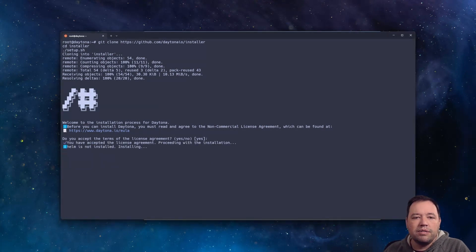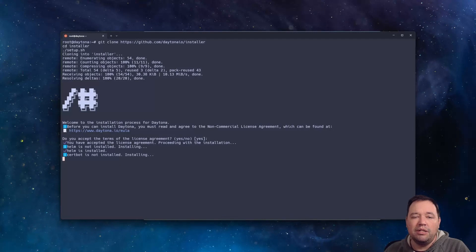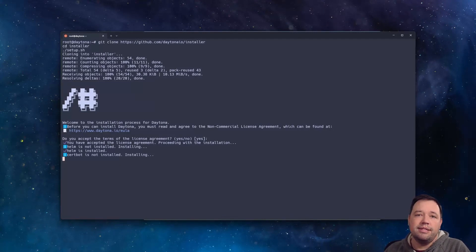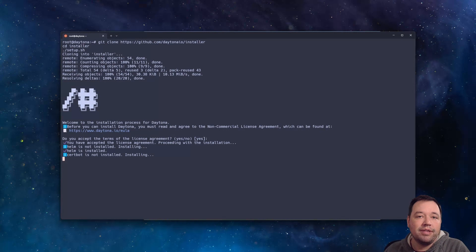Now, once this gets going, you won't actually need to do that much. You'll need to set up the OAuth and the DNS and then everything else will get taken care of for you.